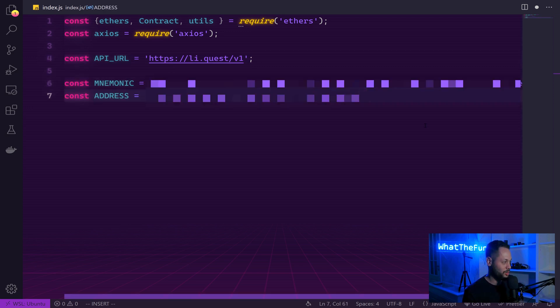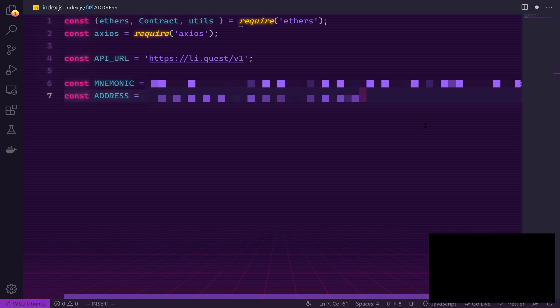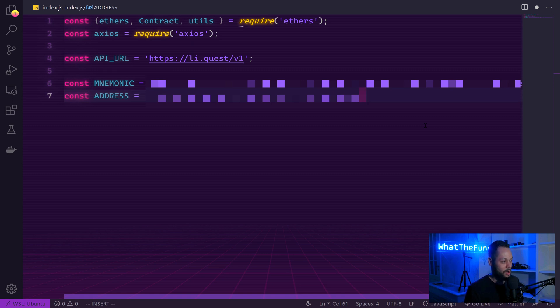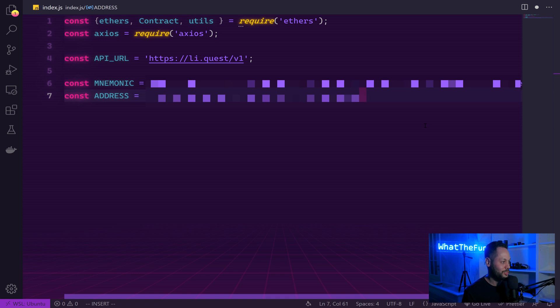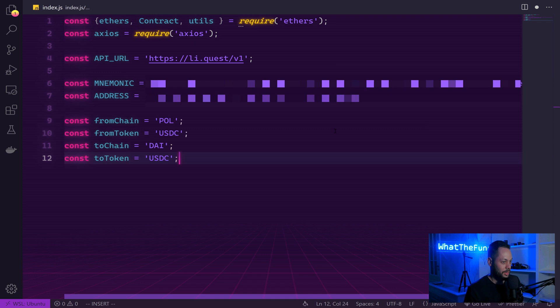To send our funds, we're going to need a wallet. So we're going to generate a wallet from a mnemonic phrase, and then we're going to use the address generated by that mnemonic phrase and send our tokens from that address. We need to know this address so we can tell Lee where to send the tokens after they've been bridged to the other side.